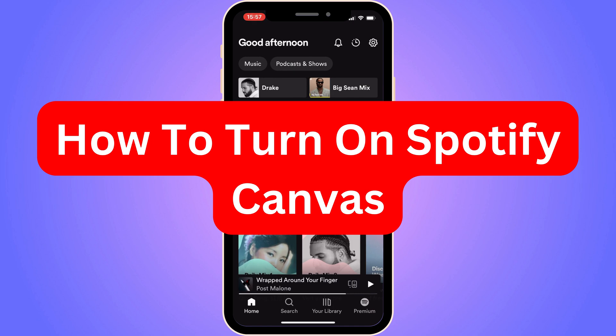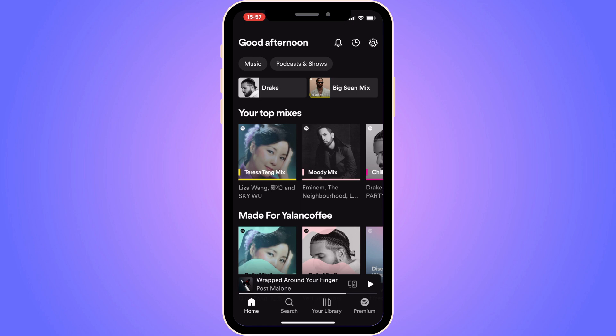Do you want to be able to turn on Spotify Canvas? Well, then you have come to the perfect video, because in this video I'm going to show you step-by-step exactly how to do this. But it is very important that you do watch this video and follow along step-by-step for it to work, just so you know.